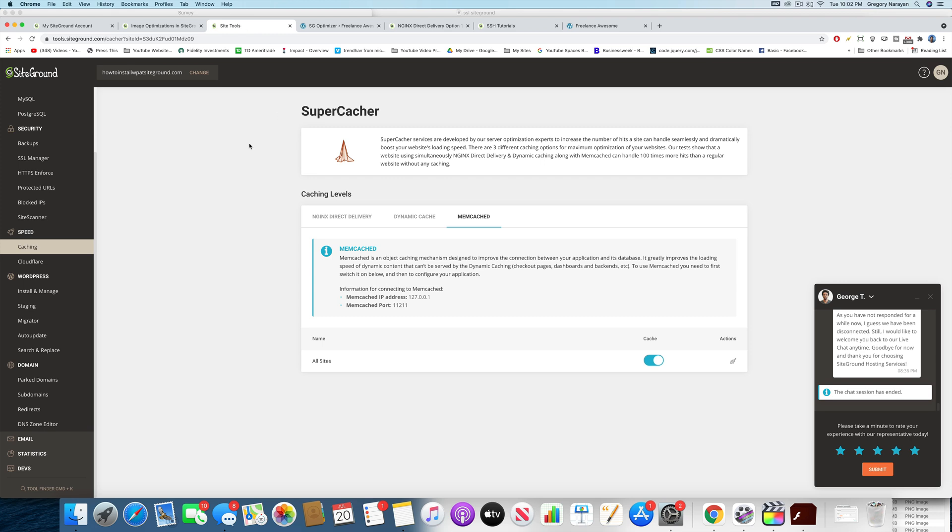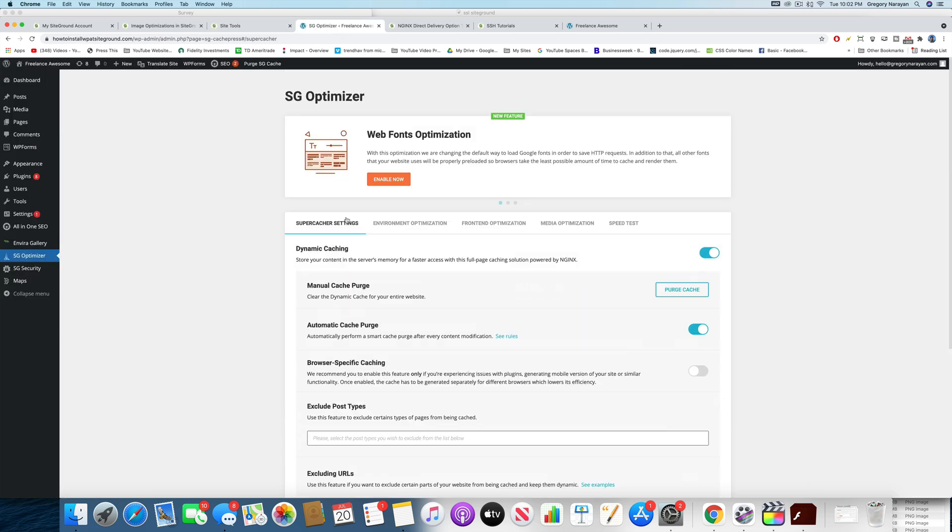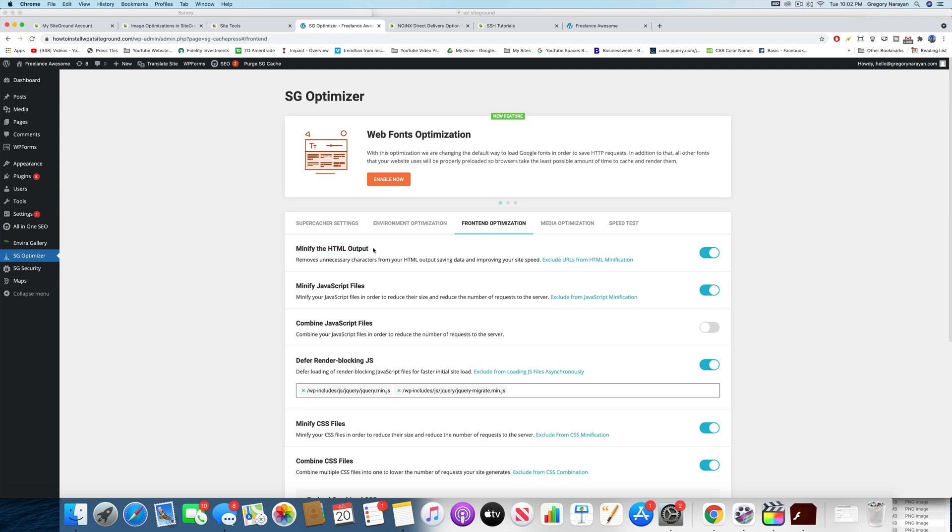Thank you, SiteGround. So once you've got those two Memcached things activated, I want you to go back to the SG Optimizer and I want you to go to the Frontend Optimization. Now, in this section,